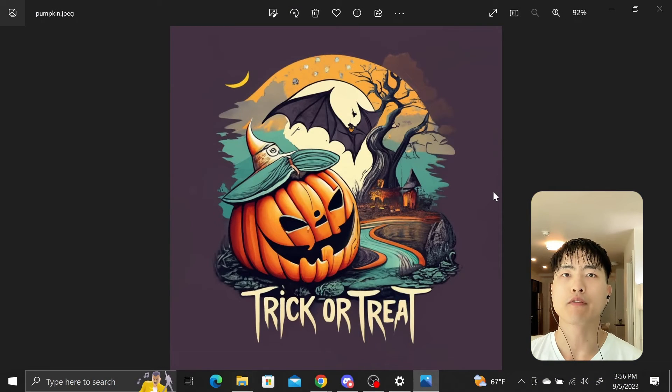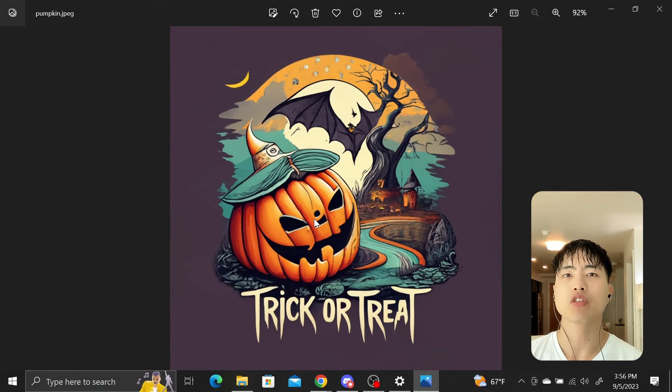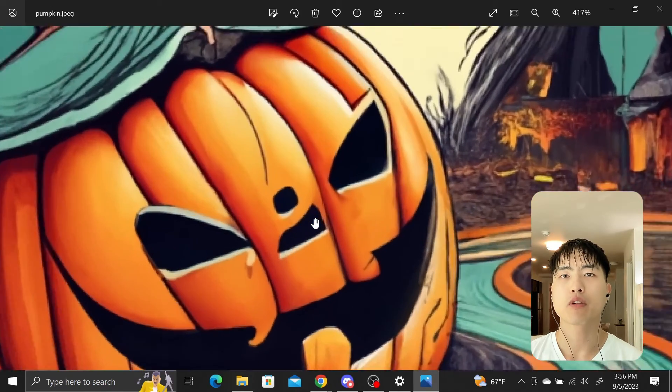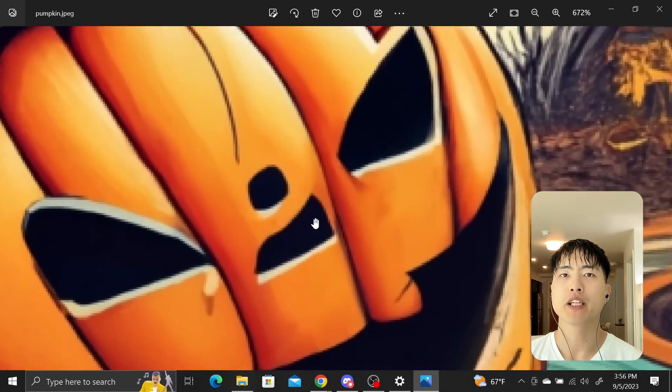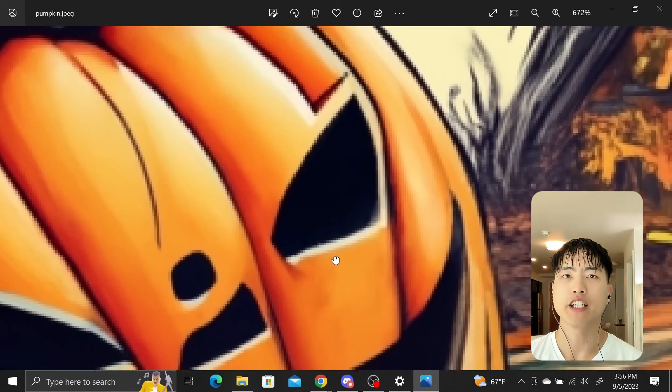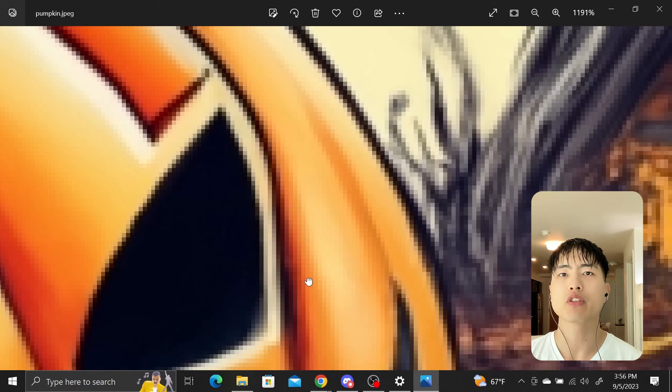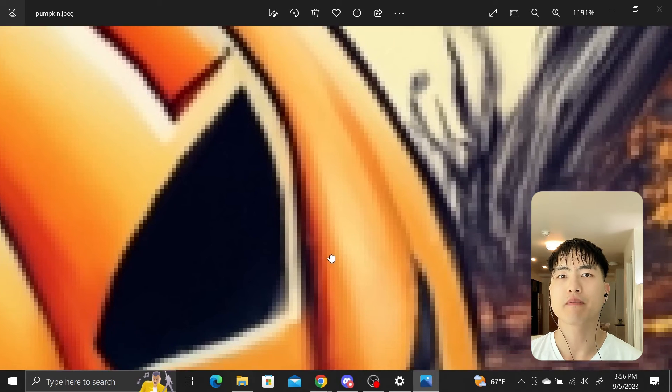If you're using Ideogram for logos and designs, the issue is low resolution. At 1024x1024 pixels, it needs to be upscaled or vectorized to be used as a design.